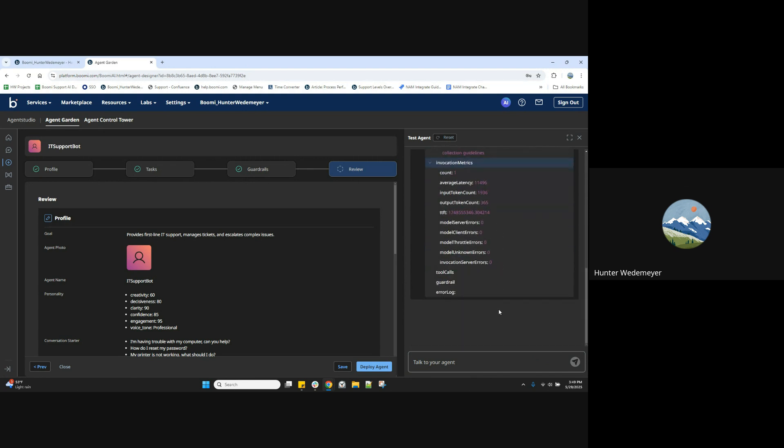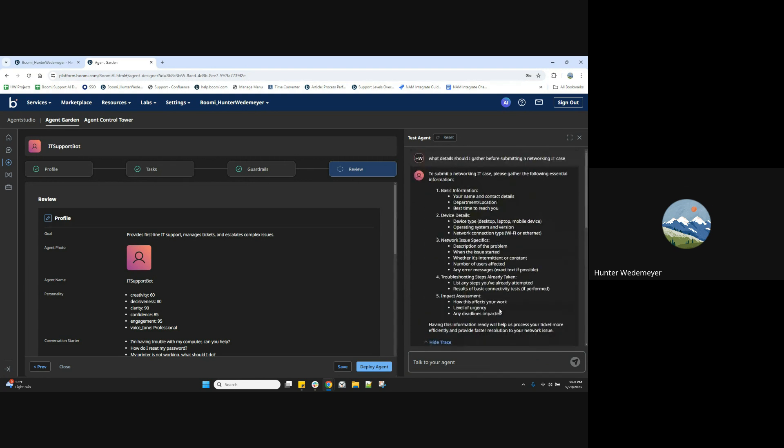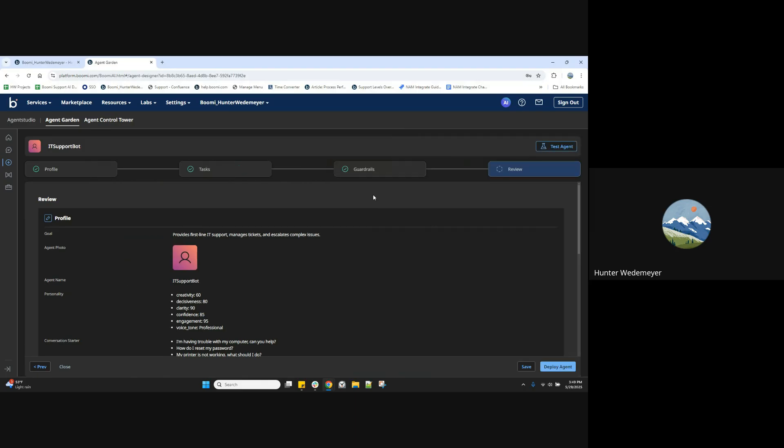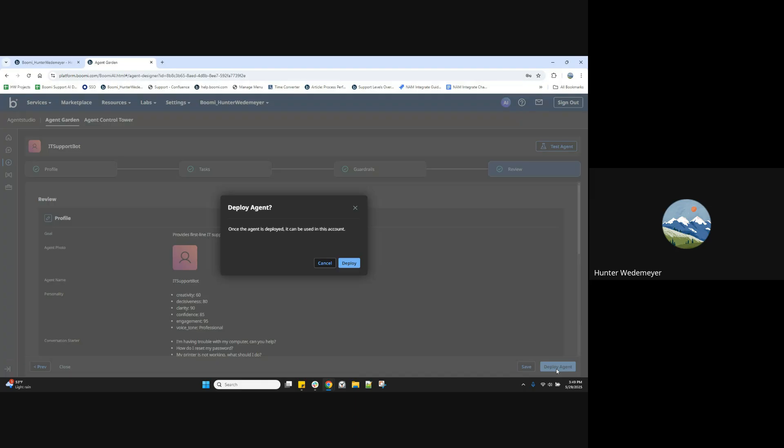That all looks good to me. We can either exit out of this or I'll demonstrate this refresh option where we can clear that out. Now that we've got a good test, let's go ahead and deploy our agent. We'll select that deploy agent option, select deploy.